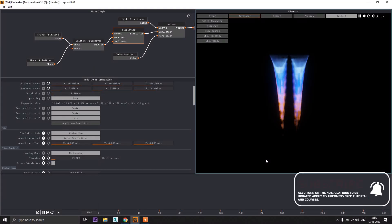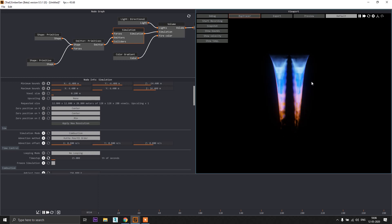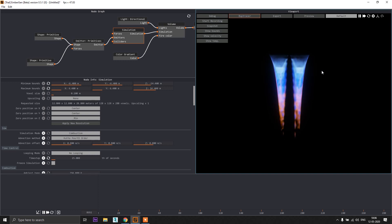Hello guys, Satak Pande here and welcome to this first tutorial of Ambusion. Last night I finally used Ambusion and I really loved it because this is like a kind of revolution into this industry where you are having real-time fluid simulation dynamics.